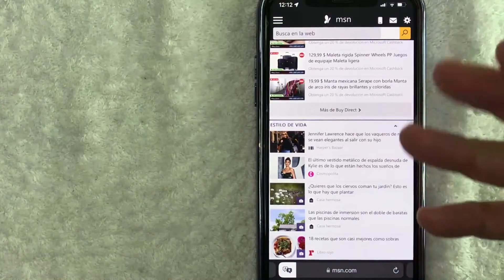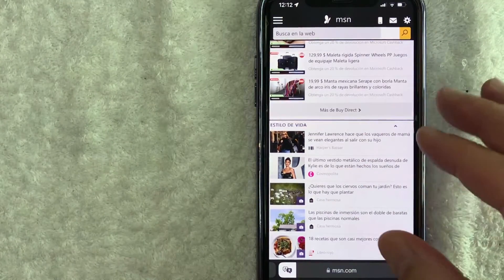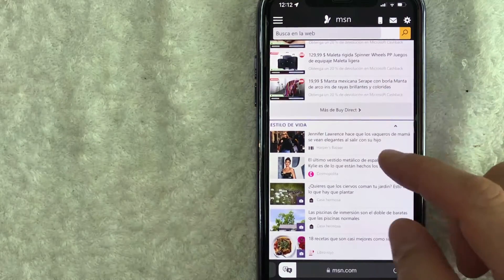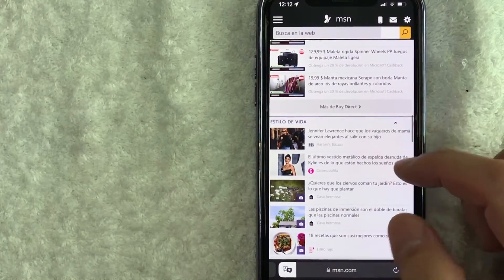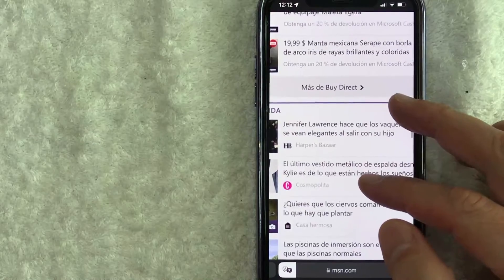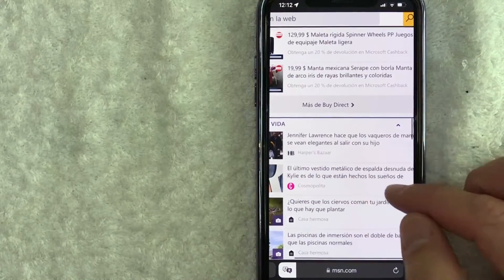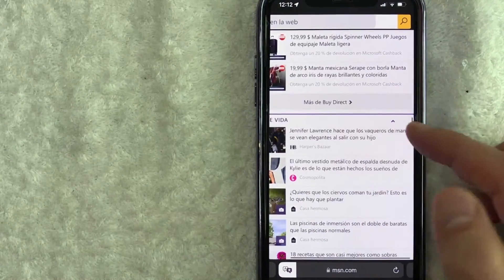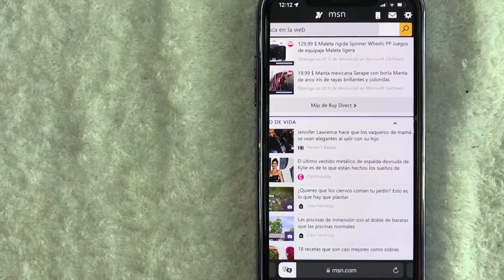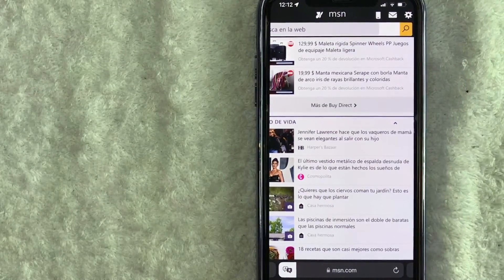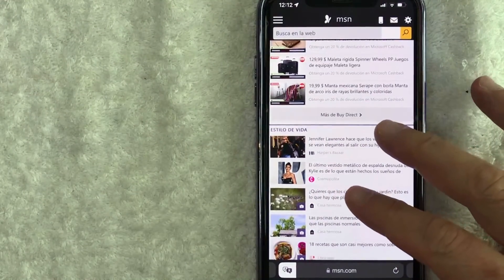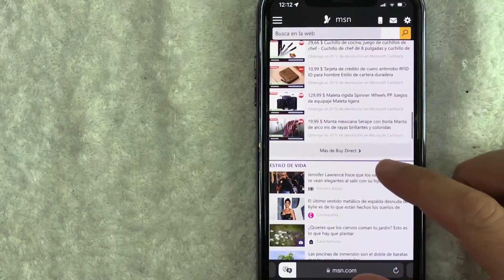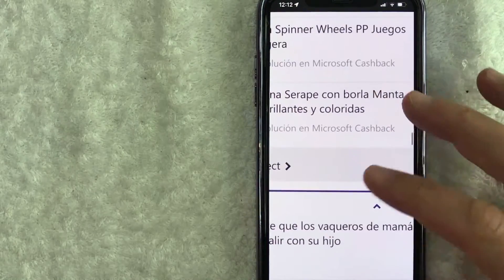Just a quick second later, the page doesn't actually refresh, but all the text has been translated automatically. So you can see right here instead of English, for example, this one right here says Jennifer Lawrence, jace que los vaqueros. It's all written in Spanish. One thing I want to let you know is that when you are translating a web page on your iPhone through Safari, the majority of it will be translated as you can see.